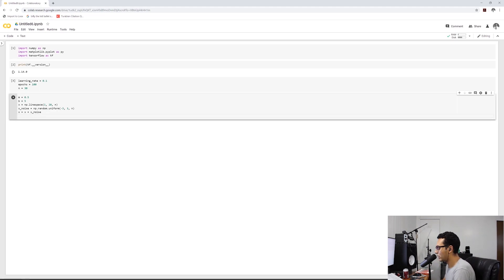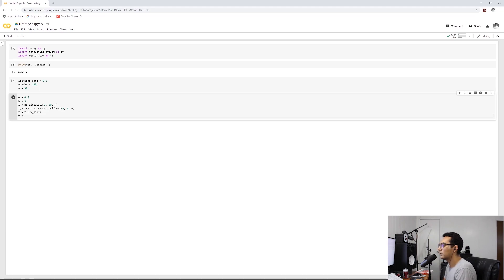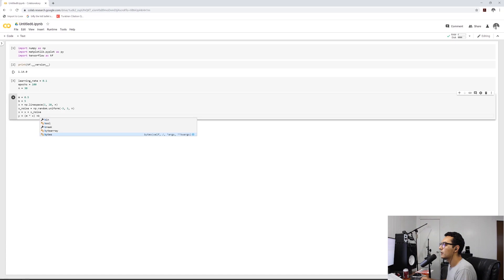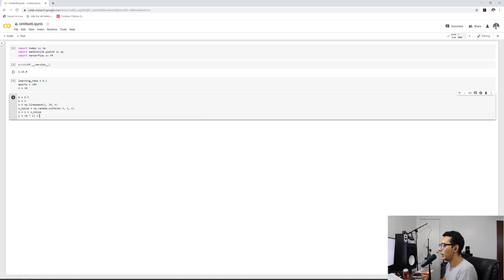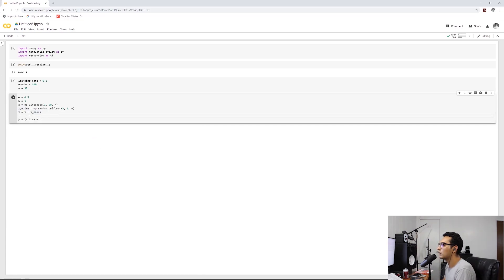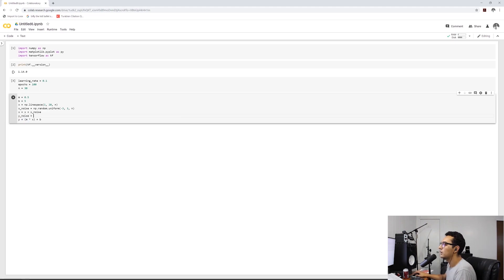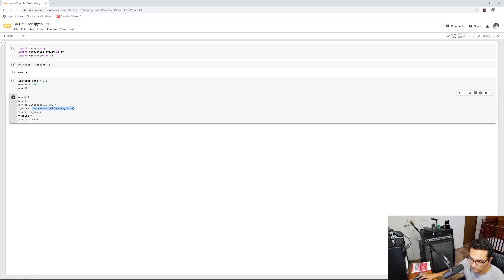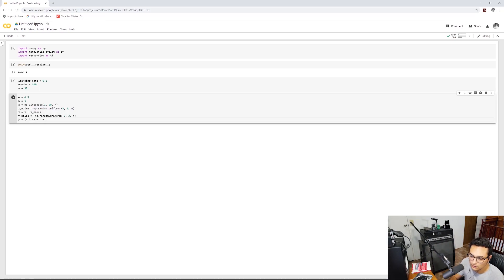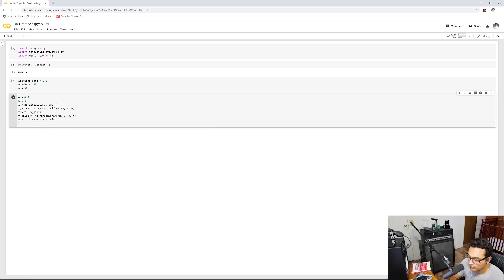So we're going to define X noise equals NP random uniform. And then we're going to go from negative 3 to 3 with N number of samples. And then we're going to append that noise to our X values here. So X equals X plus X noise. We got our data set defined now. Let's go for our Y values here. So Y equals M times X plus B, right? But let's add some noise to it just so we can have some fun with some randomness.